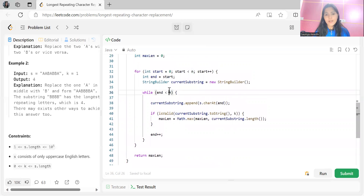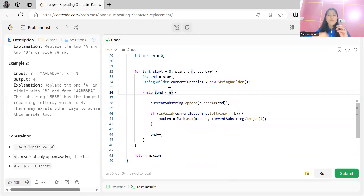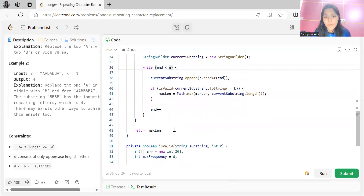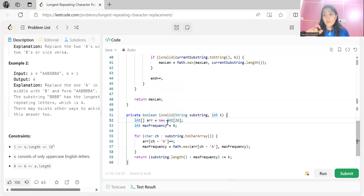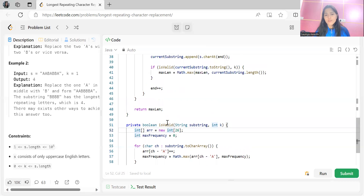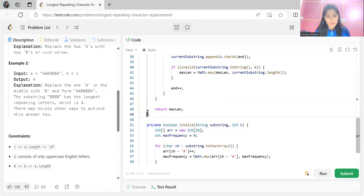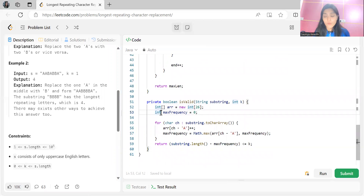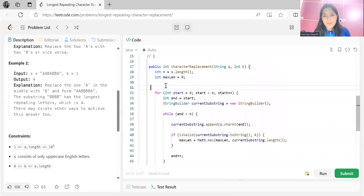Instead of checking every possible substring, can't we just use two pointers i and j, maintain a sliding window, keep the frequency counter array and the maximum frequency character, and do the same validation? Yes, we can use the sliding window approach. Let me know in the comments what the time complexity of the brute force approach is.